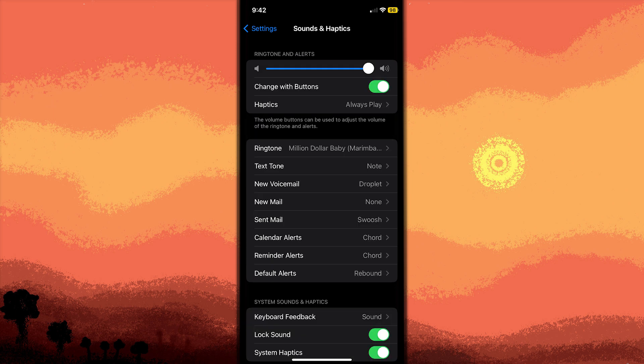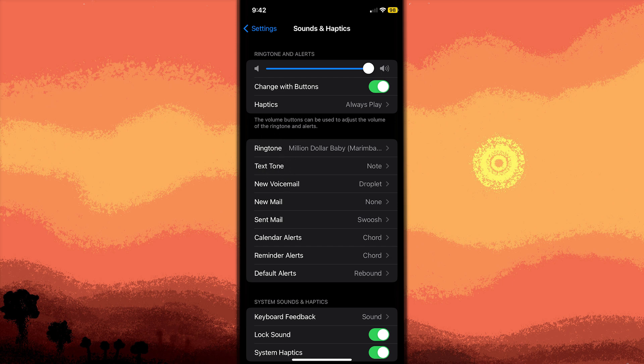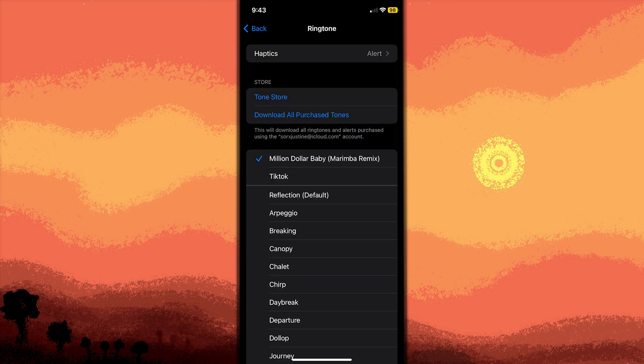Another method: set a loud ringtone. While staying on the ringtone menu, choose a loud and distinct ringtone. This will ensure you can hear it clearly alongside the vibration.